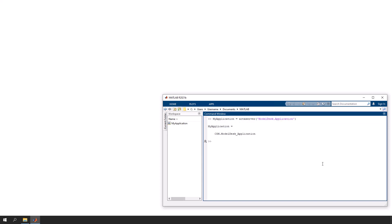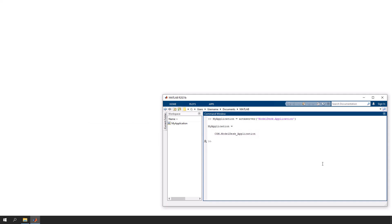This command accesses and starts ModelDesk via its automation interface. ModelDesk starts in invisible mode by default. Set ModelDesk to visible.